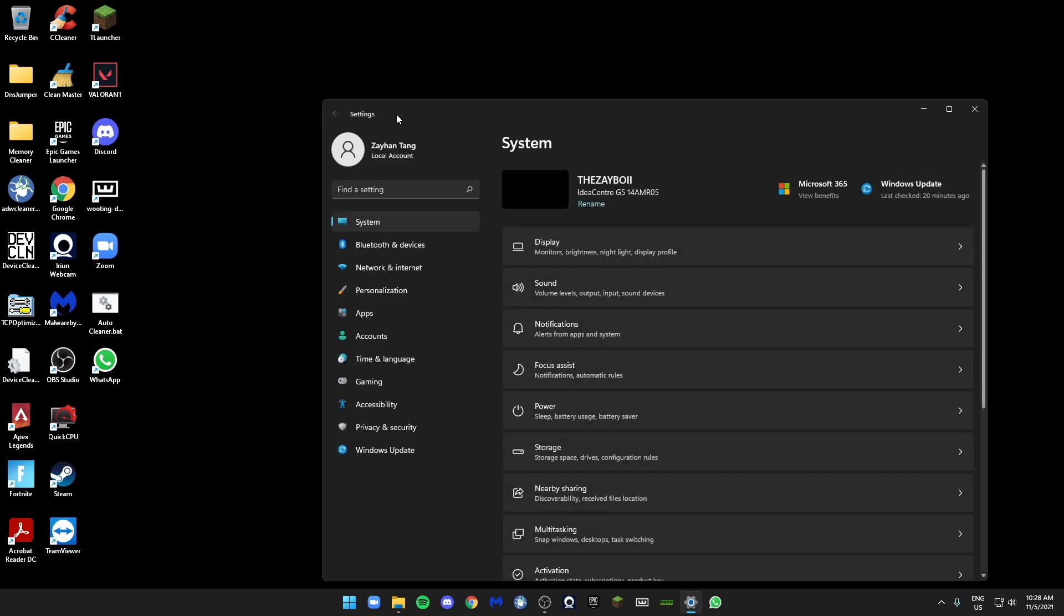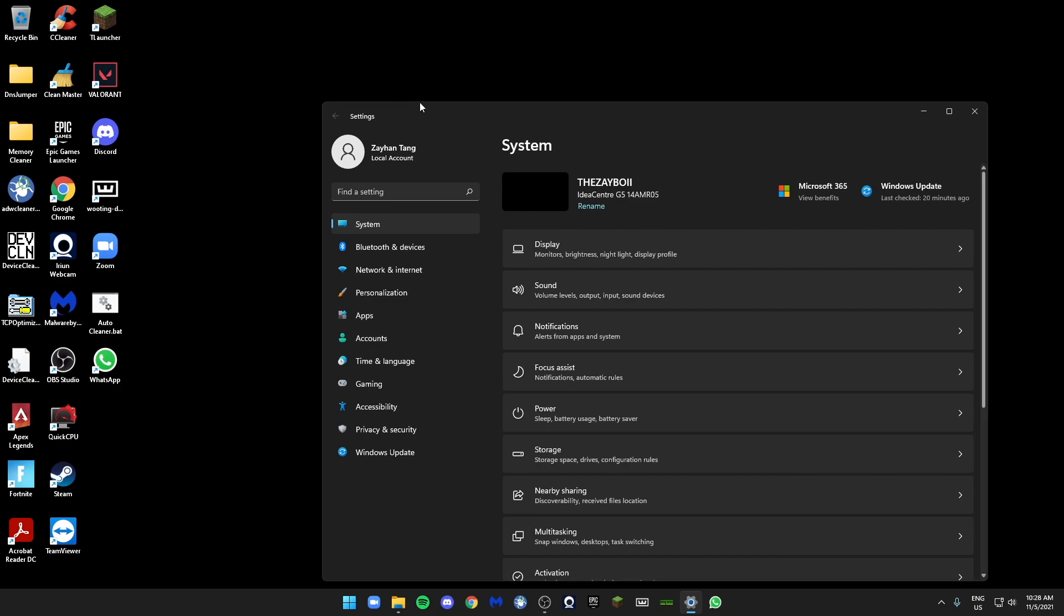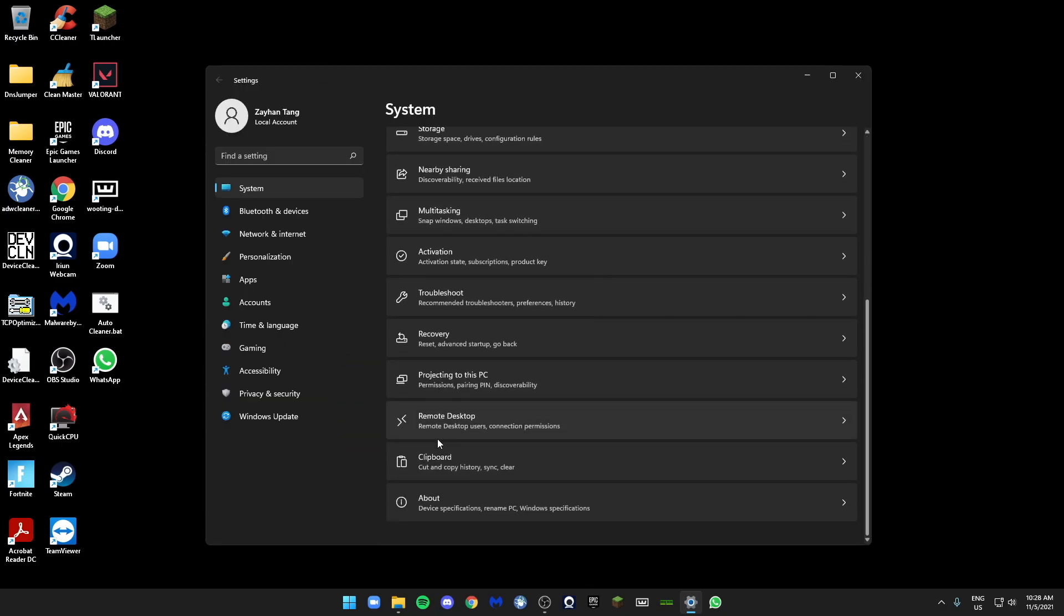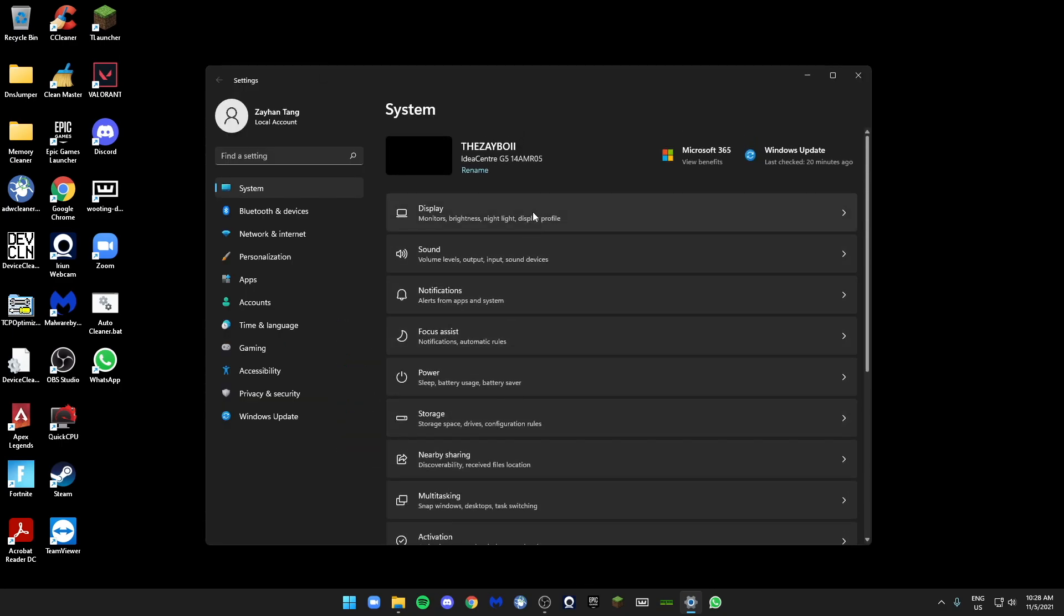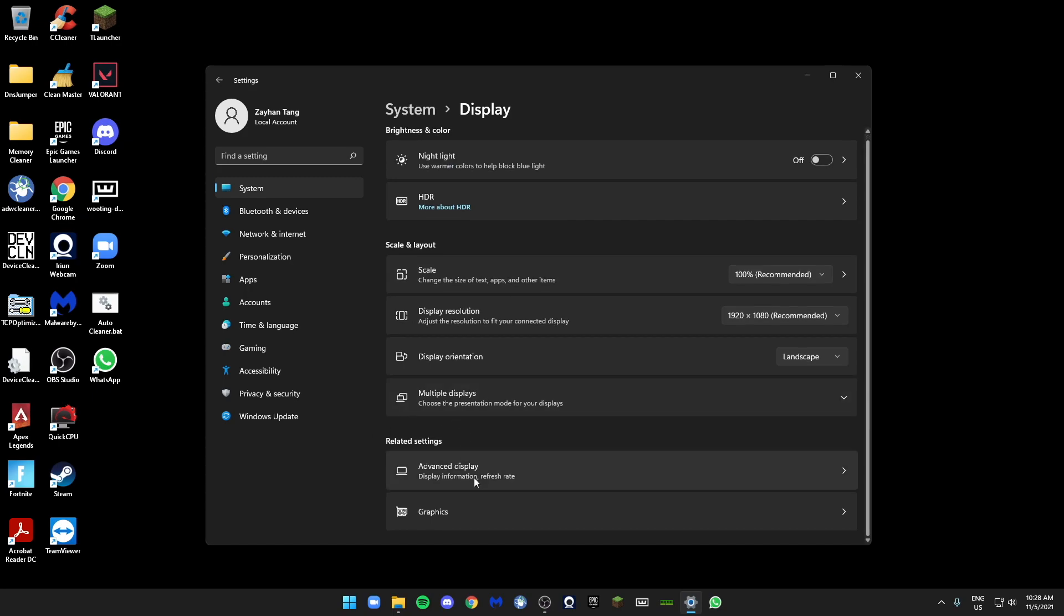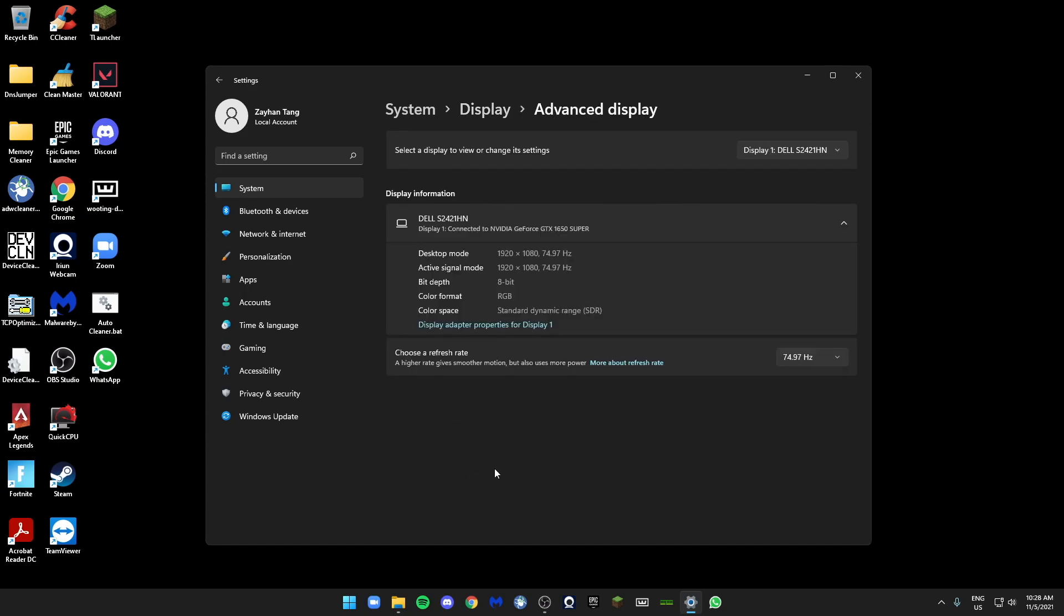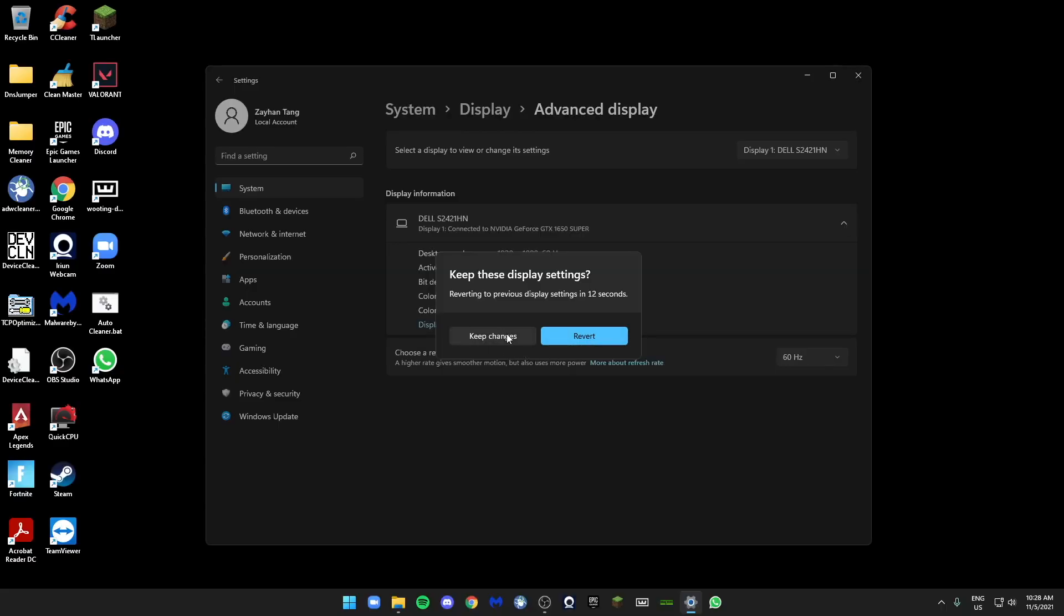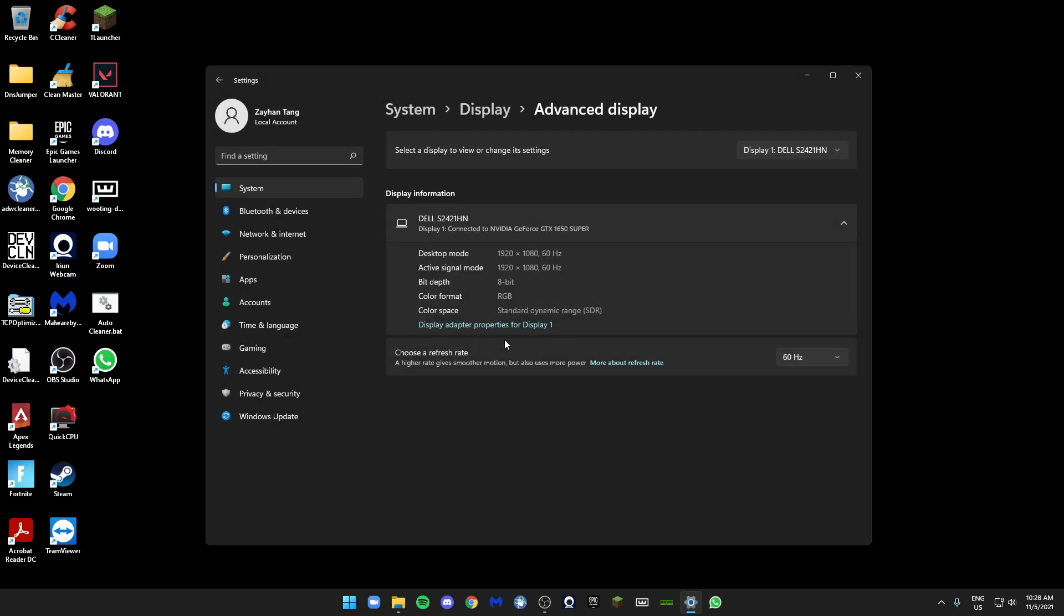In Settings, we'll go to Display, Advanced Display. Make sure your refresh rate is at the maximum possible. Mine is 74.97. Let's see if I change to something else - it's gonna look weirder. So go to the best that you have.